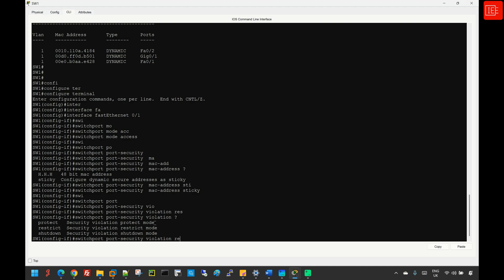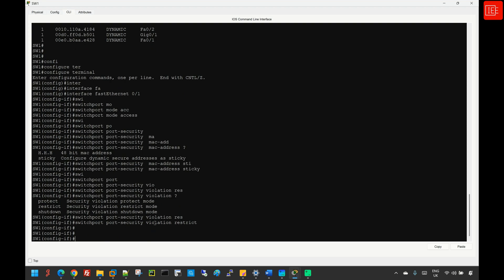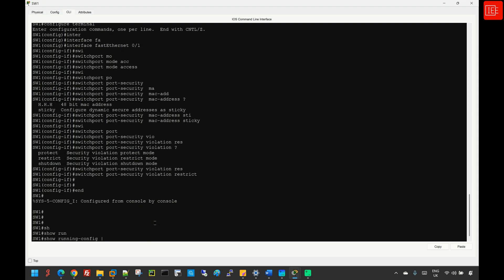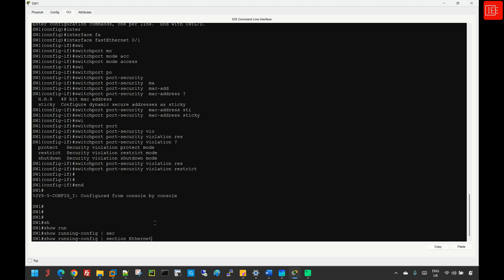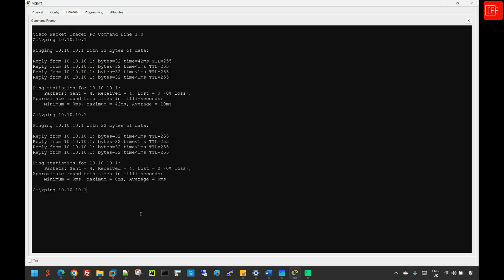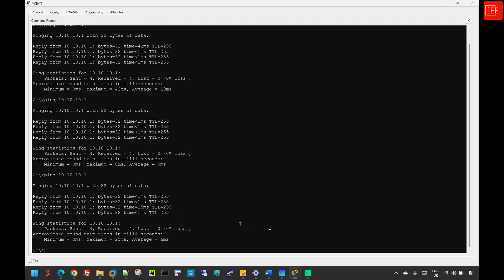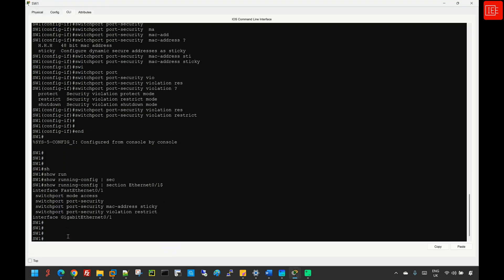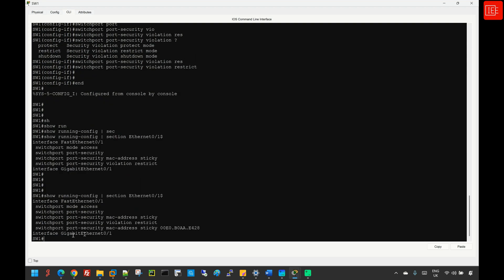I will set the violation mode to restrict. Then I'll do some in-flight checks by issuing 'show run pipe section ethernet0/1' with a dollar sign to see the current configurations on FastEthernet0/1. Now we need to generate some traffic from the management PC to the gateway so that port security can detect and learn the MAC address, then store it into the running configurations. After re-initiating the ping from the management PC — which is still successful — and going back to the switch CLI, we can see that the MAC address has been learned dynamically and stored in the running config.